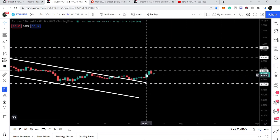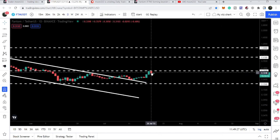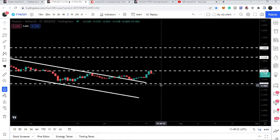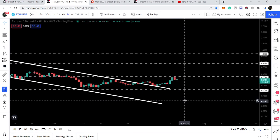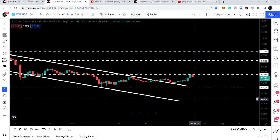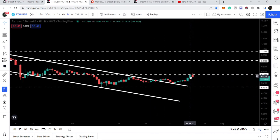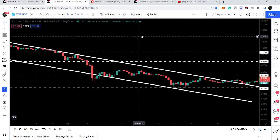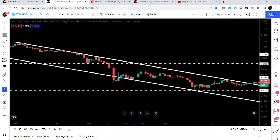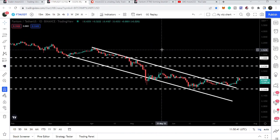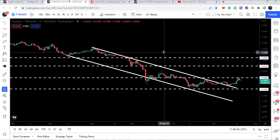If we are completely rejected by the 35-cent resistance, it can test the support, but I'm not expecting it to break down through that support. After any rejection, it can make another attempt to break out 35 cents. After 35 cents, our next resistance will be at 65 cents, then at one dollar, and the channel target is approximately at one dollar and 33 cents.